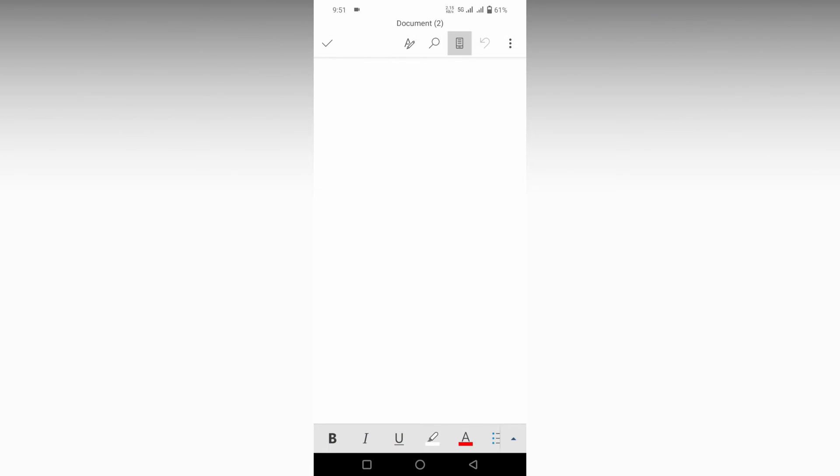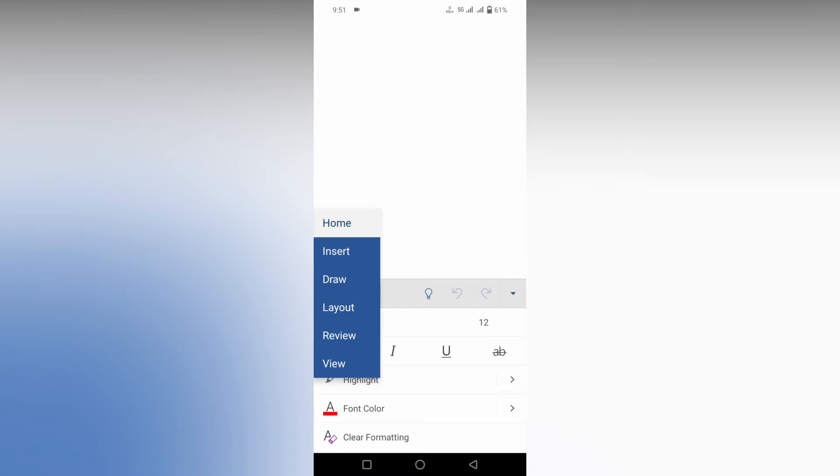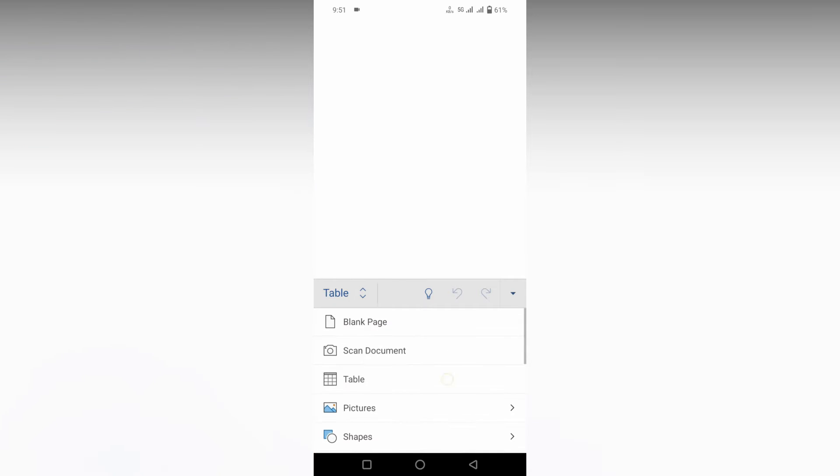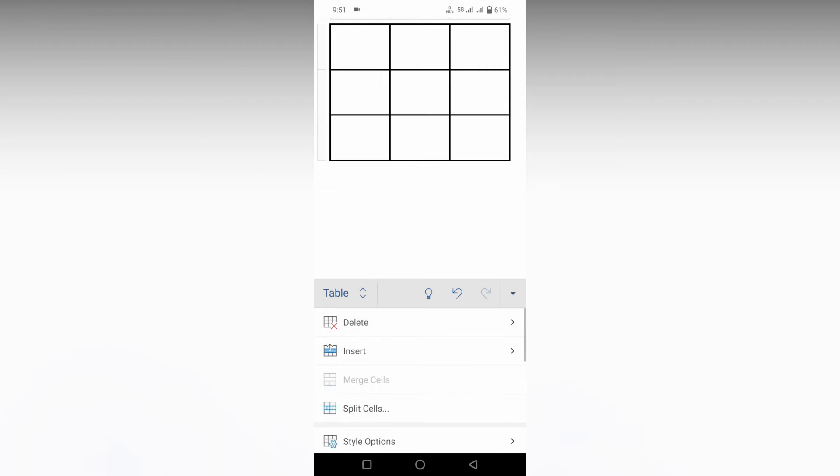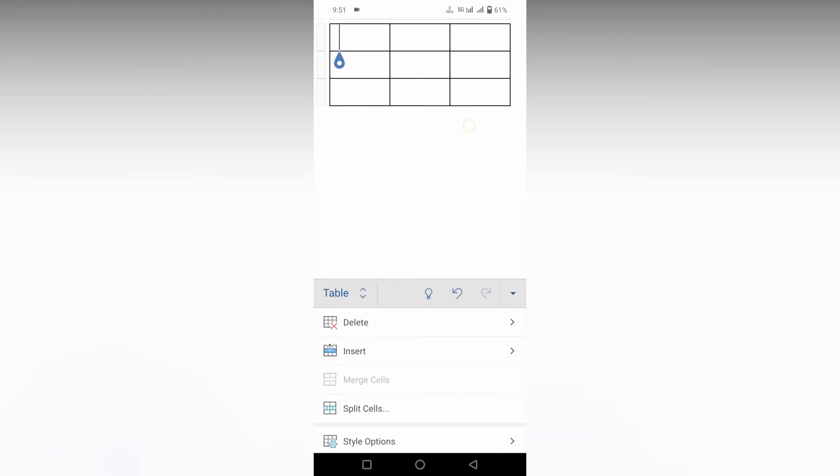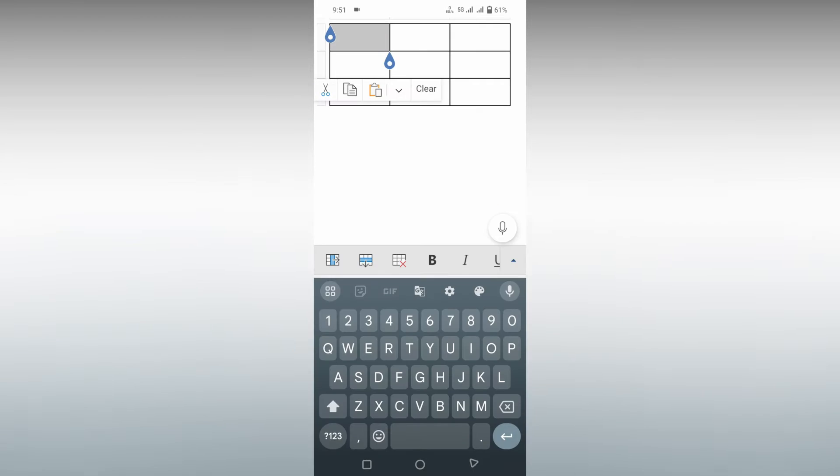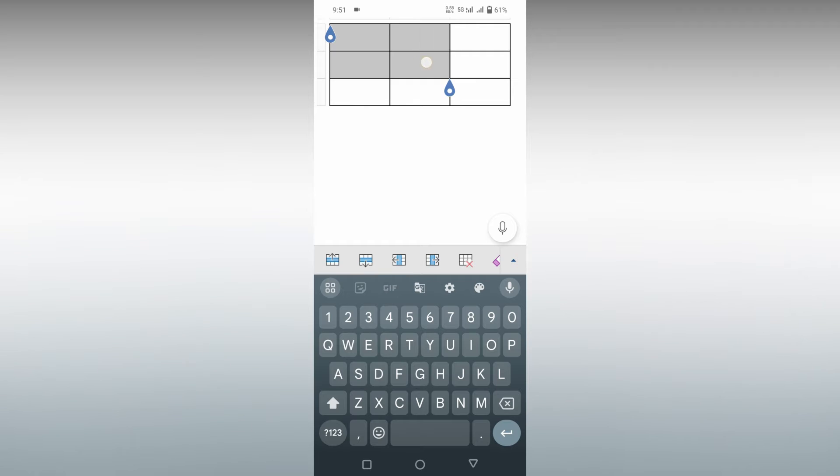I'm going to show you how to merge cells in Microsoft Word Mobile. First, I'm going to insert a table here, and then I'm going to add color to this table.